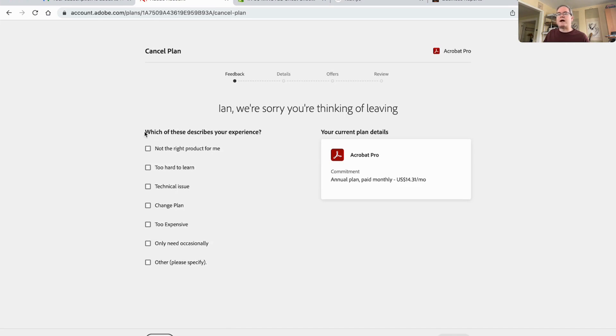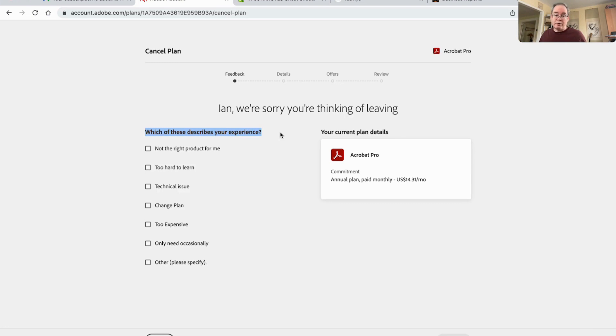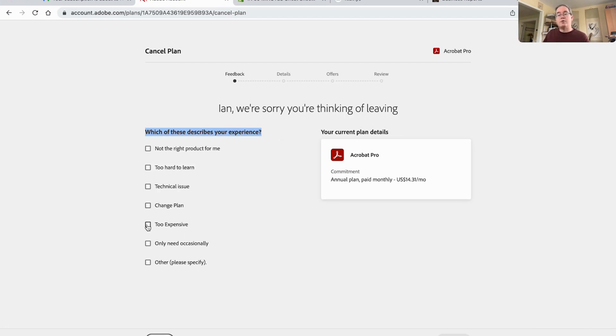Which of these describes your experience? So this is important. What I actually want is just to keep the old price and let's see if they'll let me do that. But you have to let them know what the problem is. So I'm going to say too expensive.